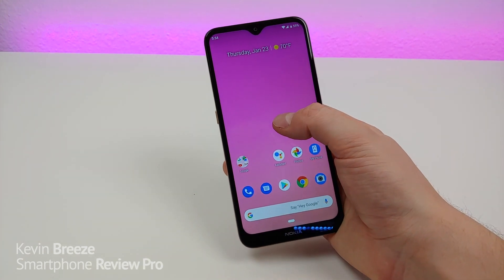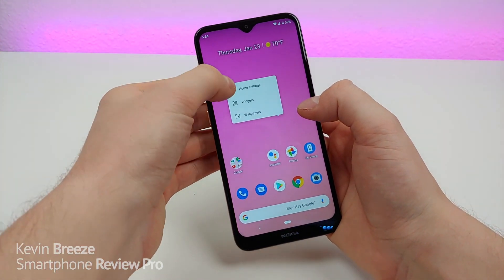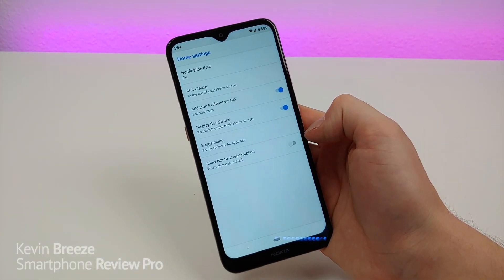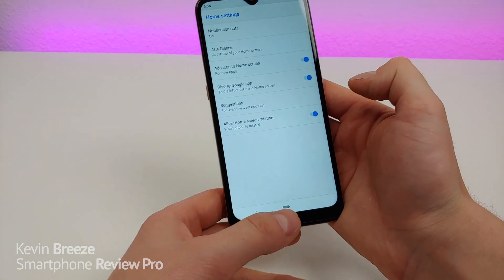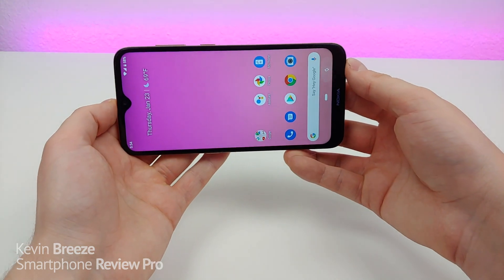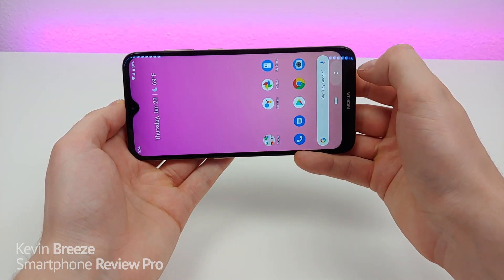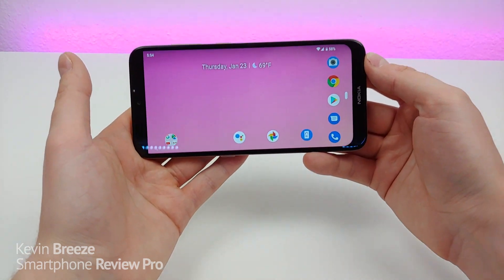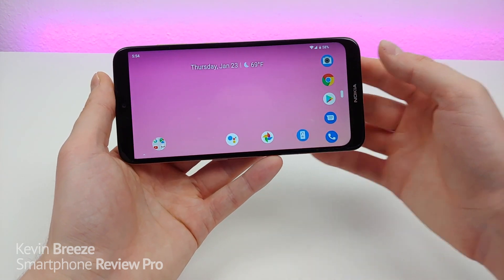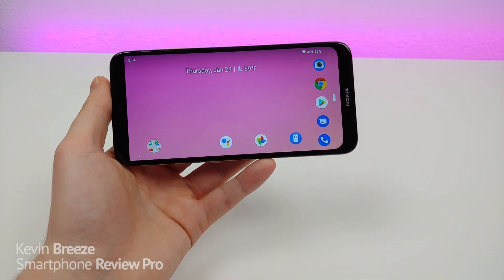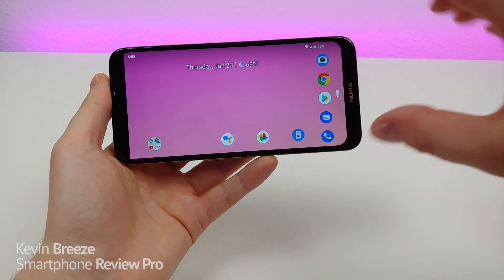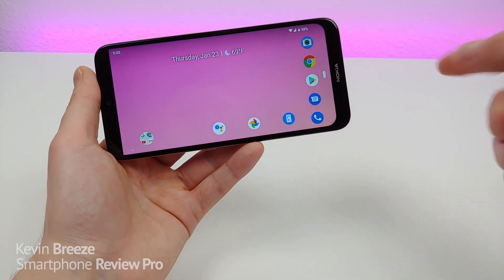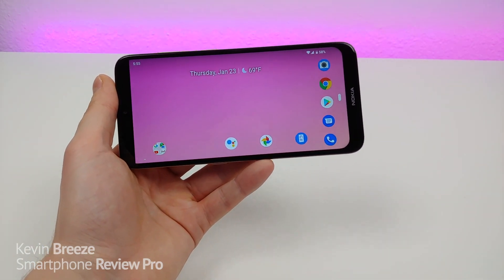Next, I want to show you how to customize your home settings. Hold down on the home screen and you'll see Home Settings right here. From here you have the ability to make quite a few customizations, including being able to rotate the home screen. Once you activate that, just rotate your phone, tap the little button on the side, and it will fully rotate your home screen so you can view everything in landscape. This can be helpful if you're using this phone mounted on the windshield of your car and want to navigate around in landscape mode.